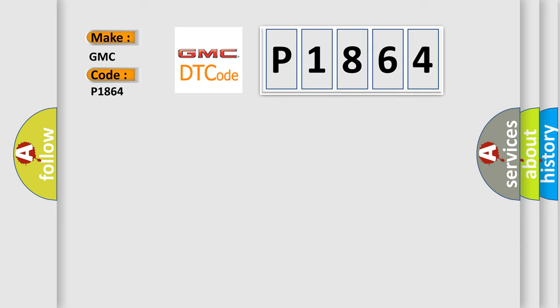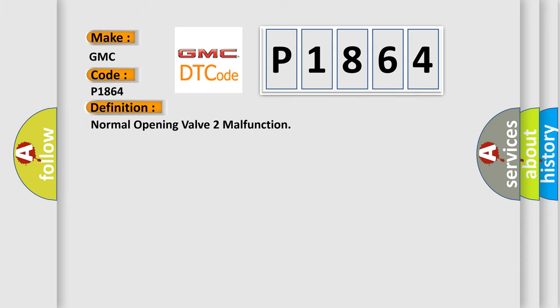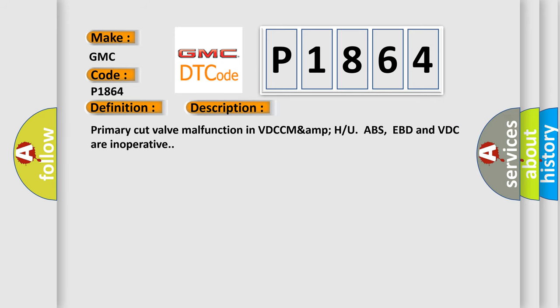The basic definition is normal opening valve malfunction. And now this is a short description of this DTC code: primary cut valve malfunction in VDCH. ABS, EBD, and VDC are inoperative.